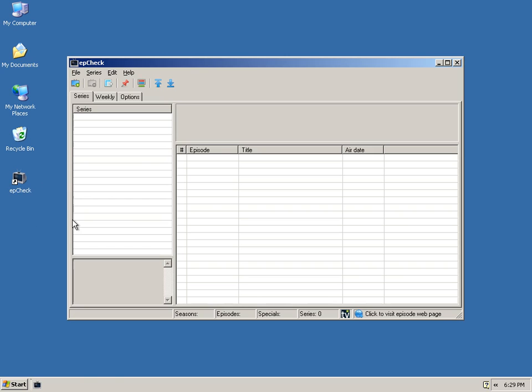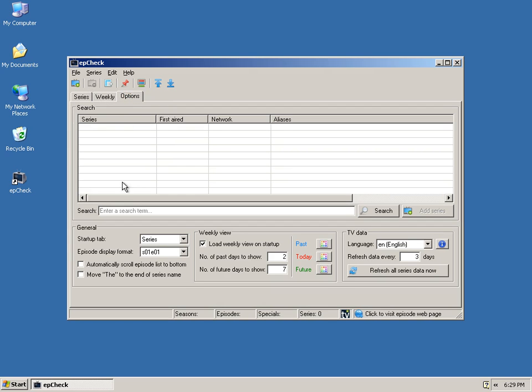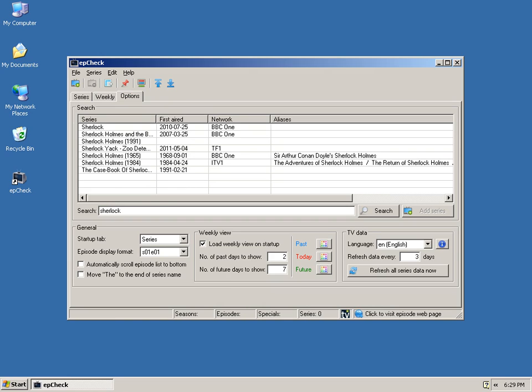When you first start up EpCheck, you're presented with an interface like this, and the first thing you'll want to do is add some TV shows. You can either click the toolbar button to search for a series, or go to the Options tab and start typing in some show names. There are several ways to add a show.